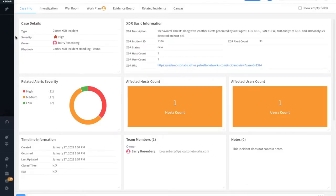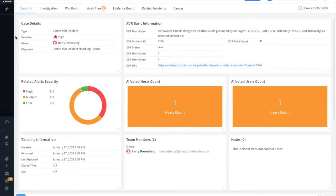If we take a look at an incident after it's been ingested, we can see the default XDR layout provided by the content pack. Here we can see things like the number of affected hosts and users, as well as the related alerts and their severity.